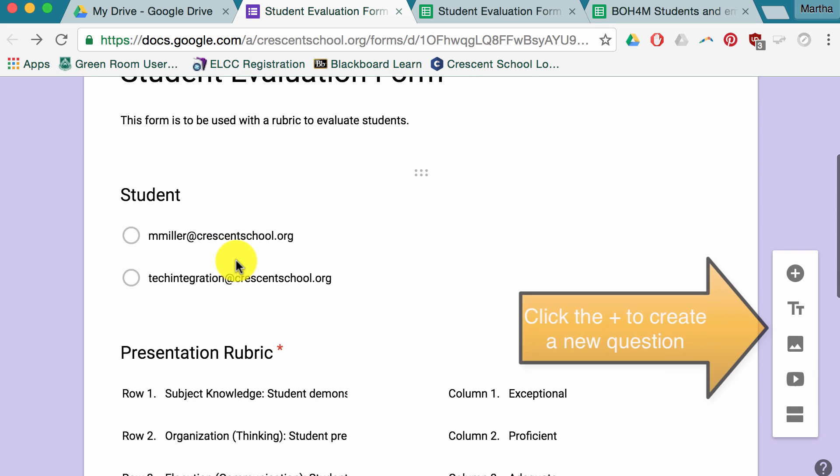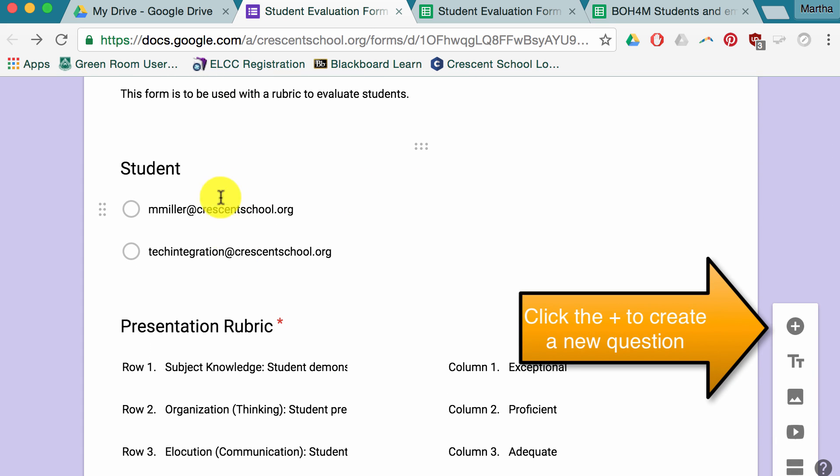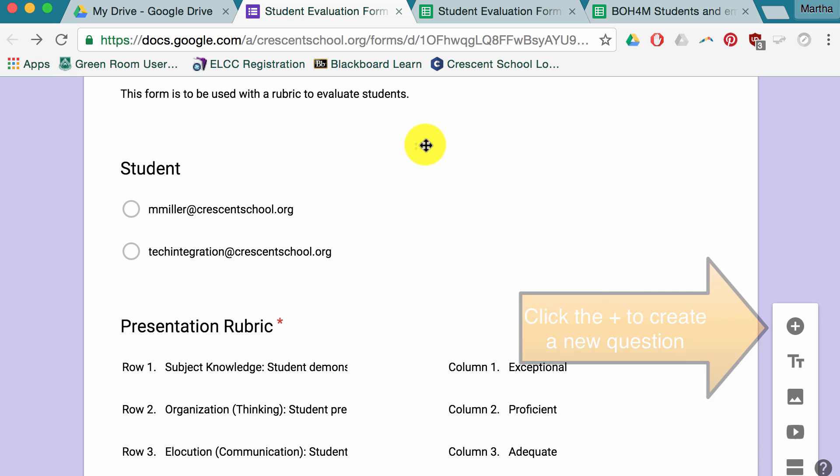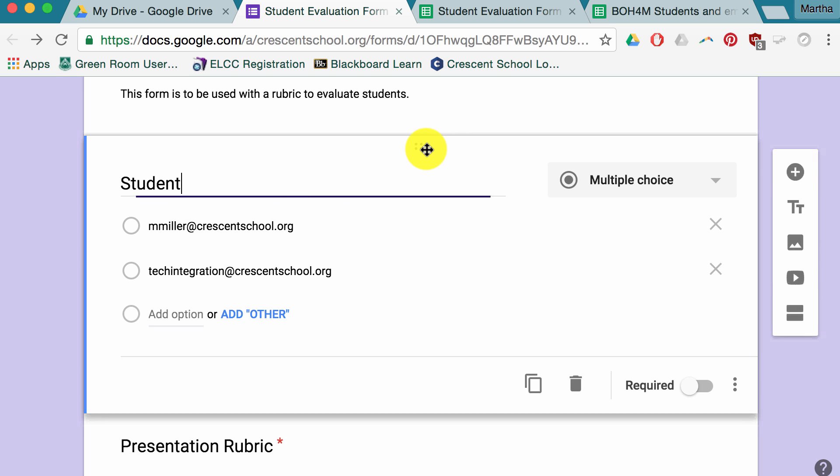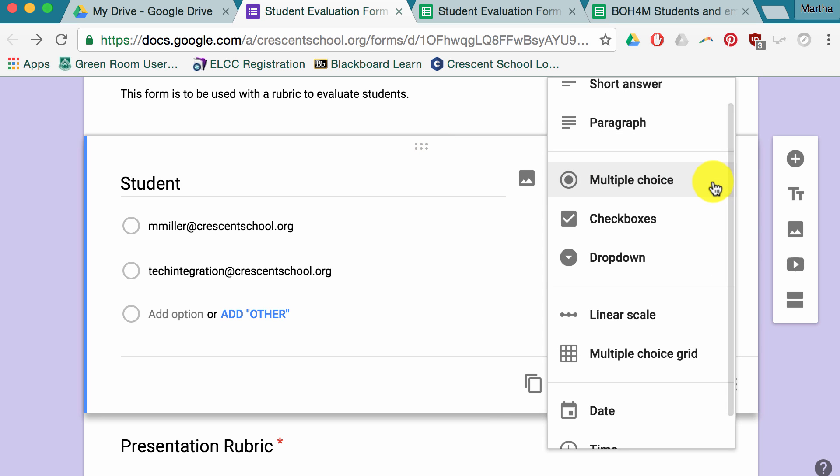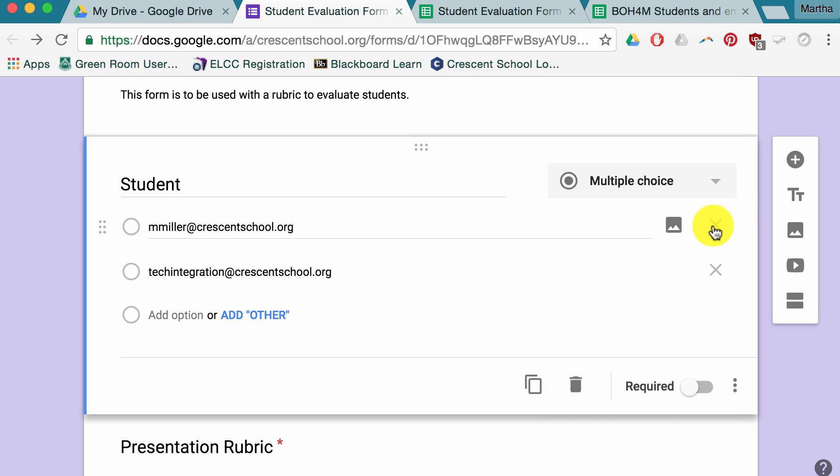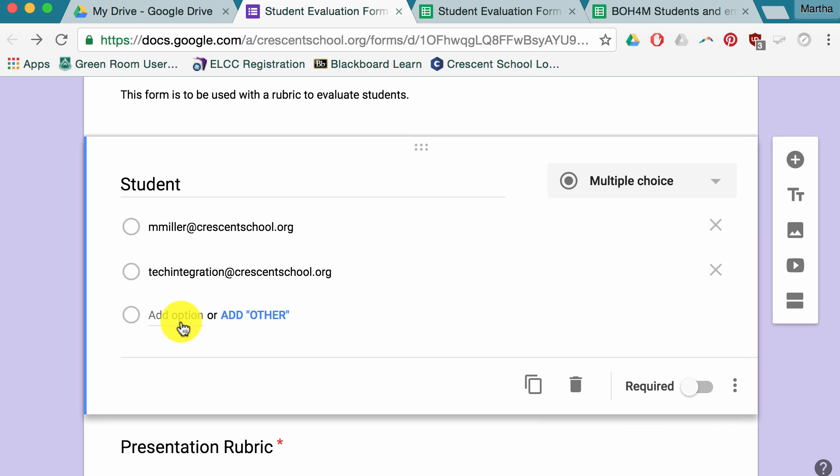Things you're going to need in this form, you're going to need a question that allows you to choose the student. When I see this little grid of dots, that means I can move the question around, or if I click on it, I can change attributes of the question. I can change this to different question types. The X at the end of the line means I can remove an answer, an option, or I can always add options, and I can choose whether this is required or not. Of course, it should be required to choose a student that you're evaluating.